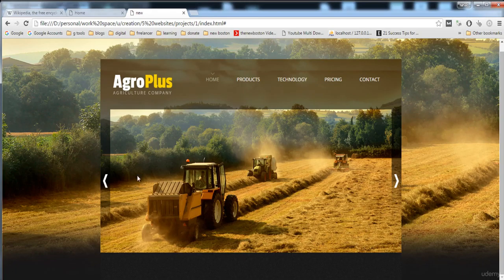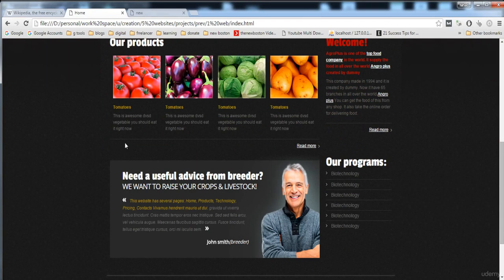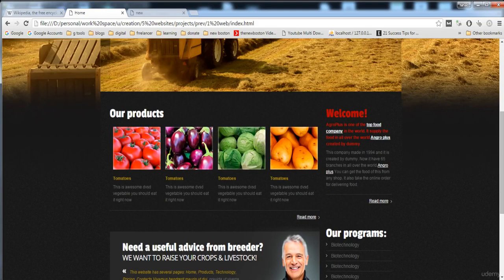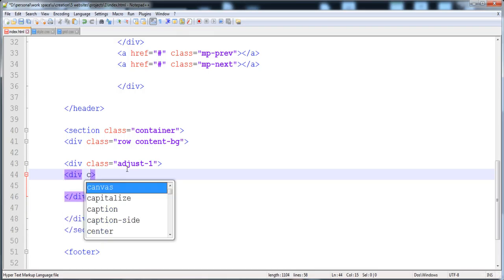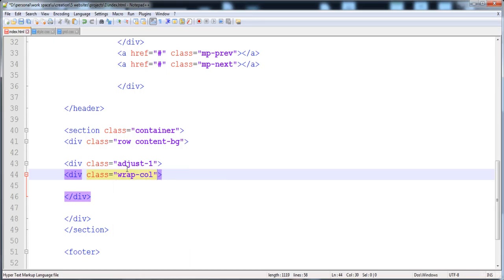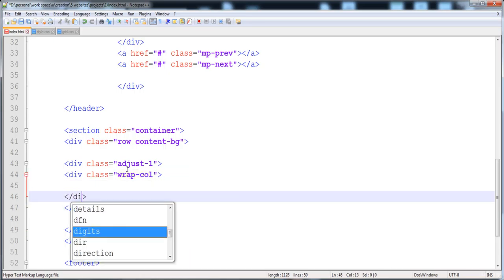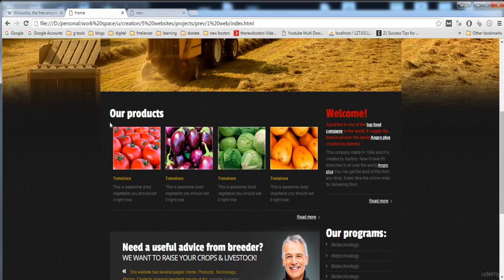When the problem occurs, I will put the style for the row. Now in the adjust-one section we need to create two things: the product gallery and the banner in a separate section. I'm going to add another div and give it the class 'wrap-goal'.